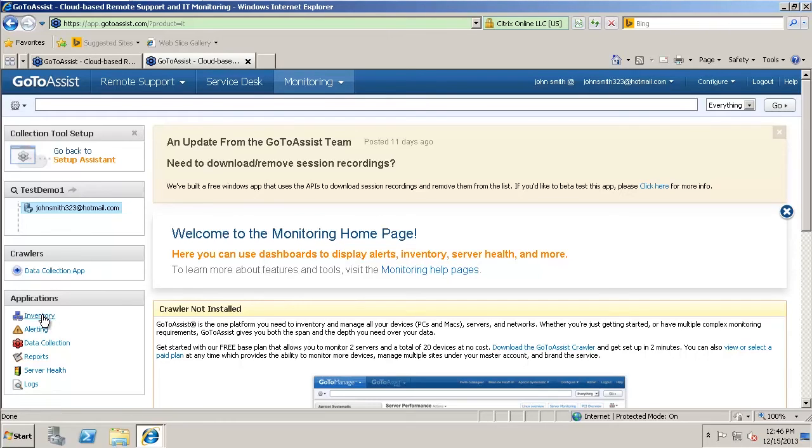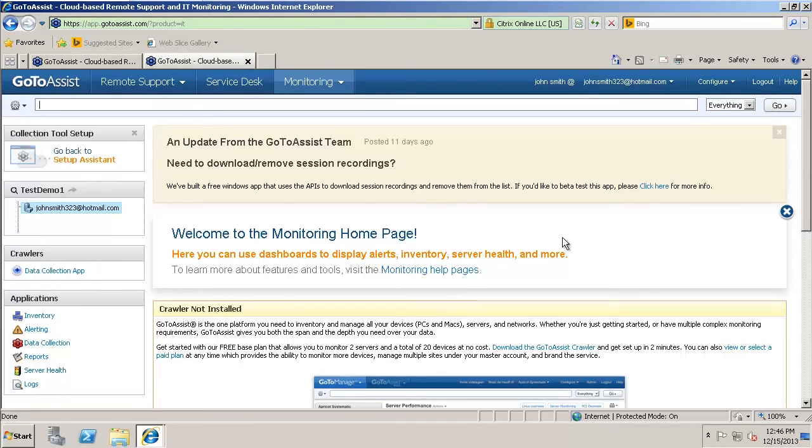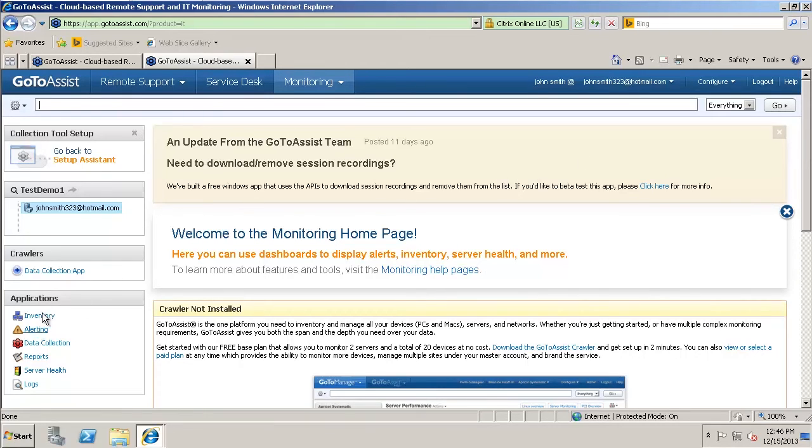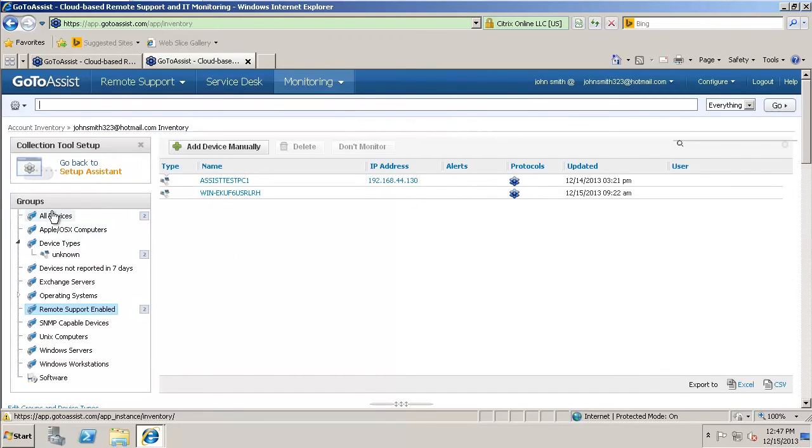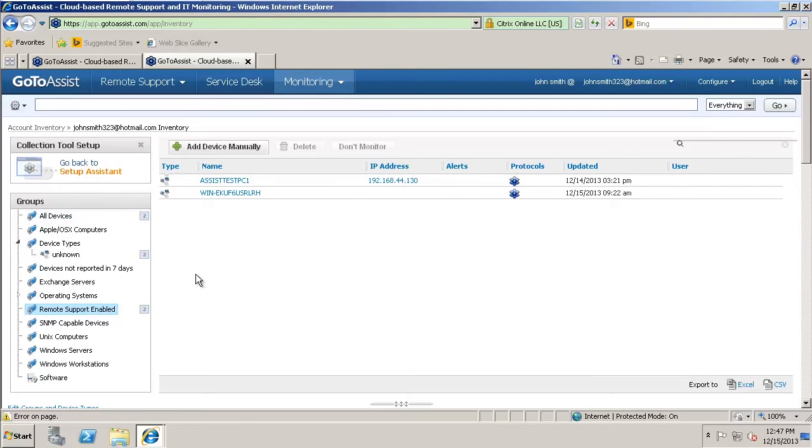So we'll go back to inventory here. This is actually going to show the computers that we have the remote support software on. So this will actually show the two computers we had from earlier, which is the client computer and the server. As you can see, they're both there. You can tie them into certain groups if you'd like to make it easier to manage them.